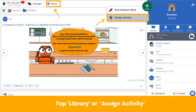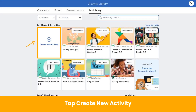To navigate to the Activity Library, tap the Library button next to Messages or the green Add button and then Assign Activity. In My Library, tap Create New Activity. Easy!